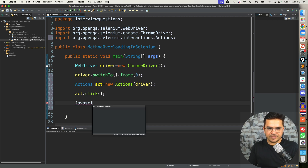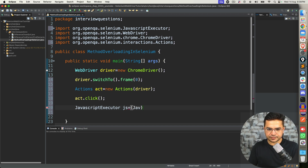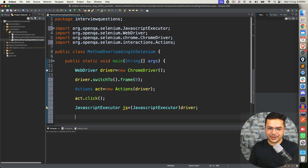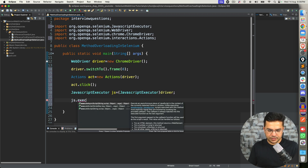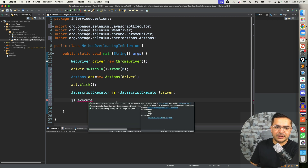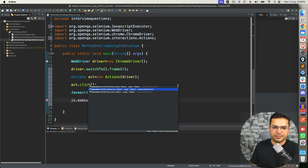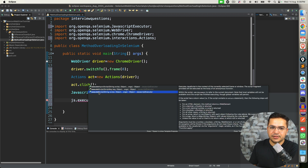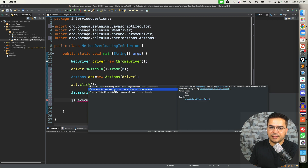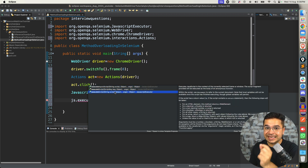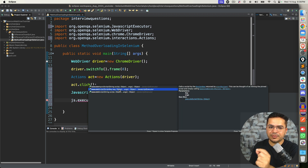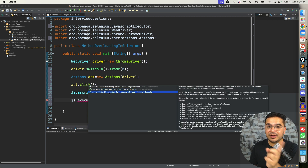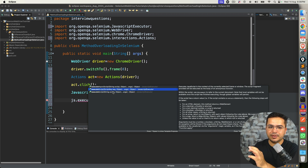The third example you can explain is JavascriptExecutor. If you notice the method called executeScript(), the second and third method overloads both take two arguments — but the type is different. One version takes a ScriptKey as the first argument and an Object varargs as the second, while the other takes a String script and an Object varargs. Same method name, same number of arguments, but different argument types — method overloading in Selenium.